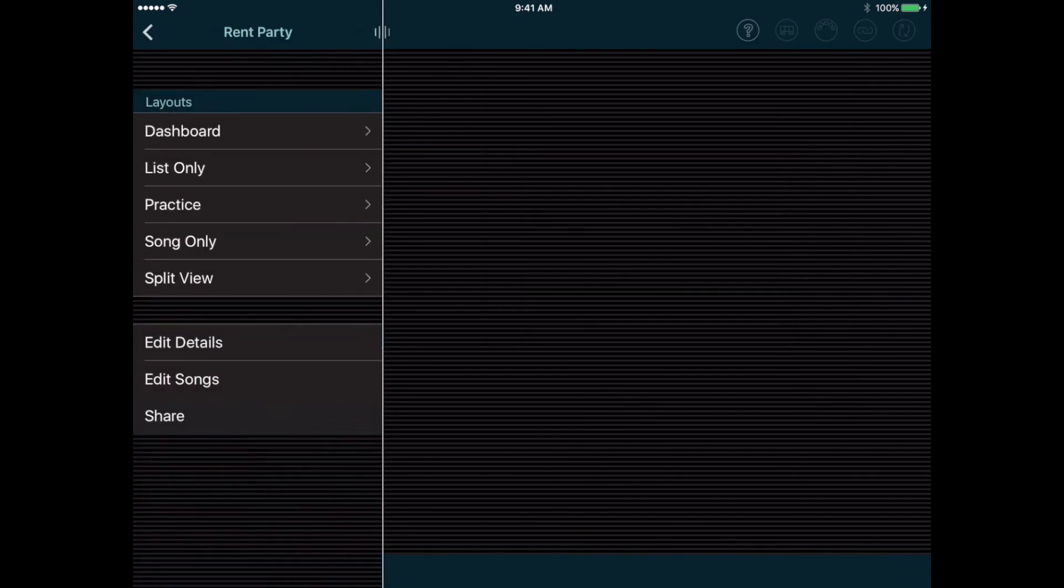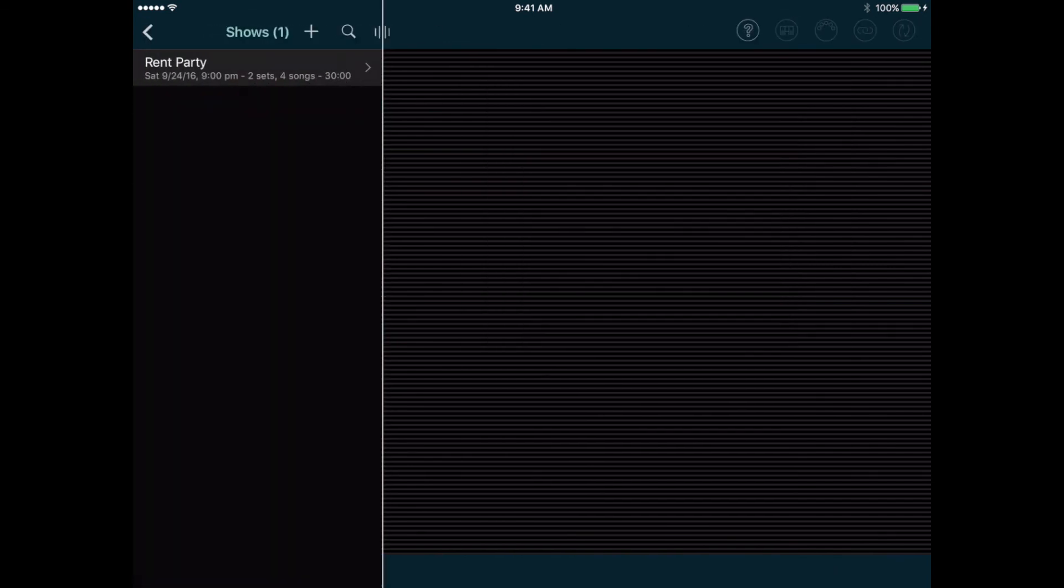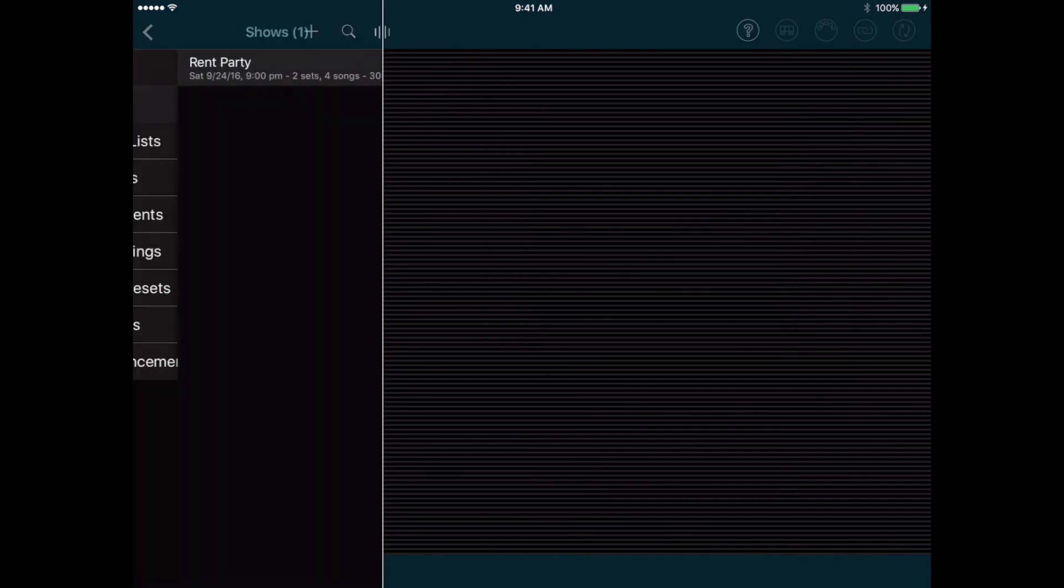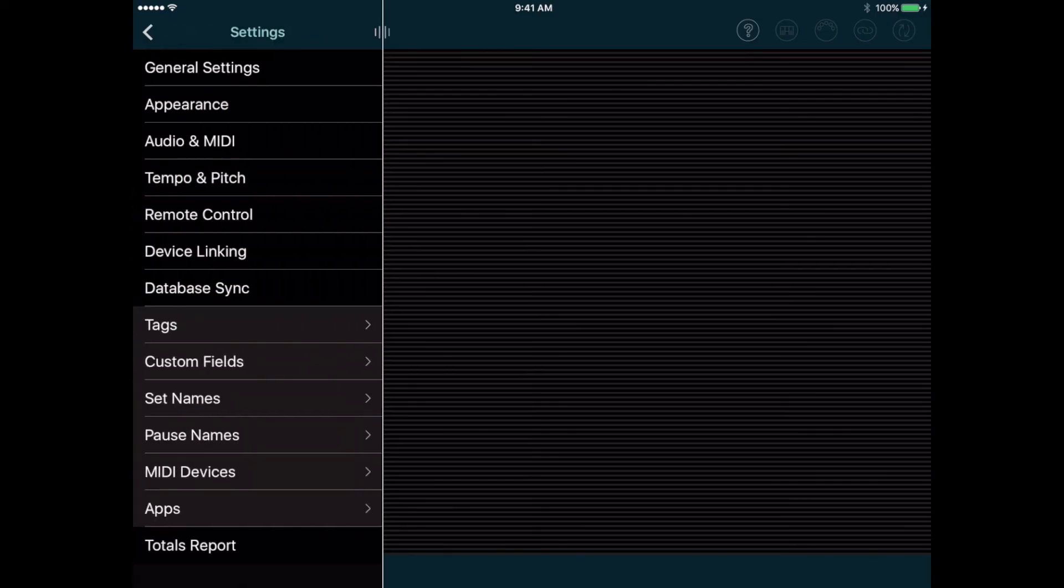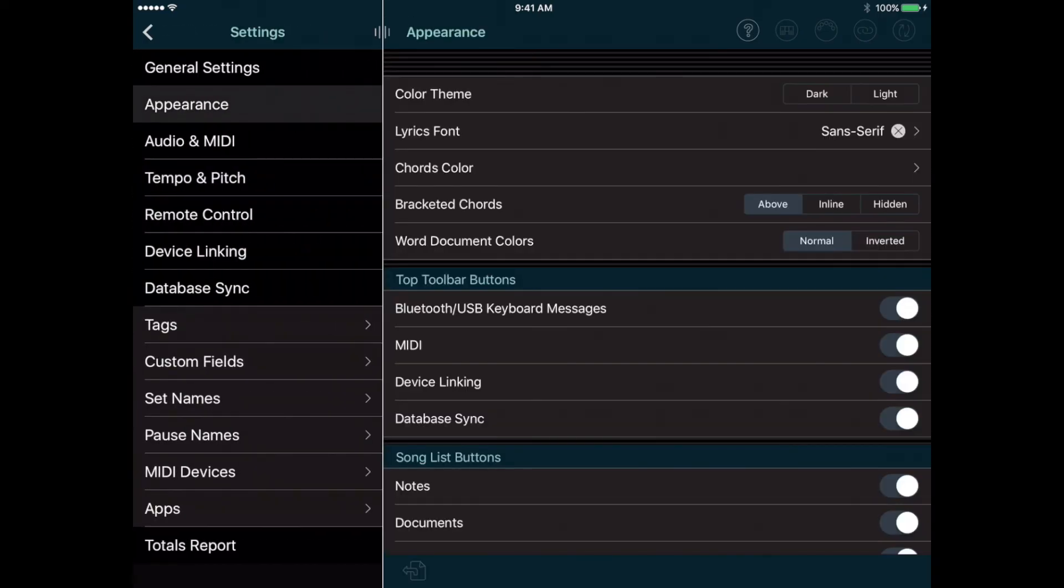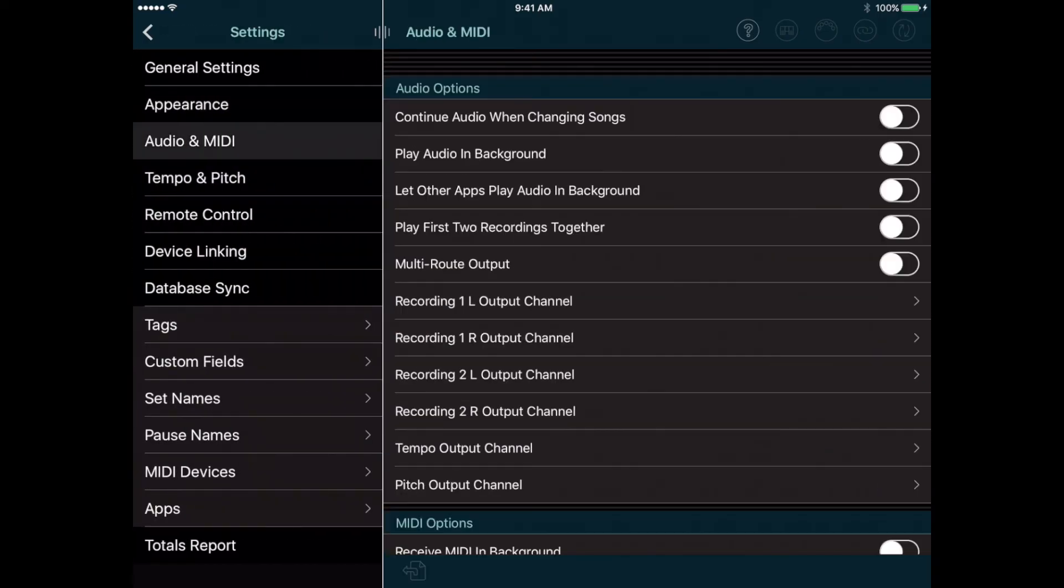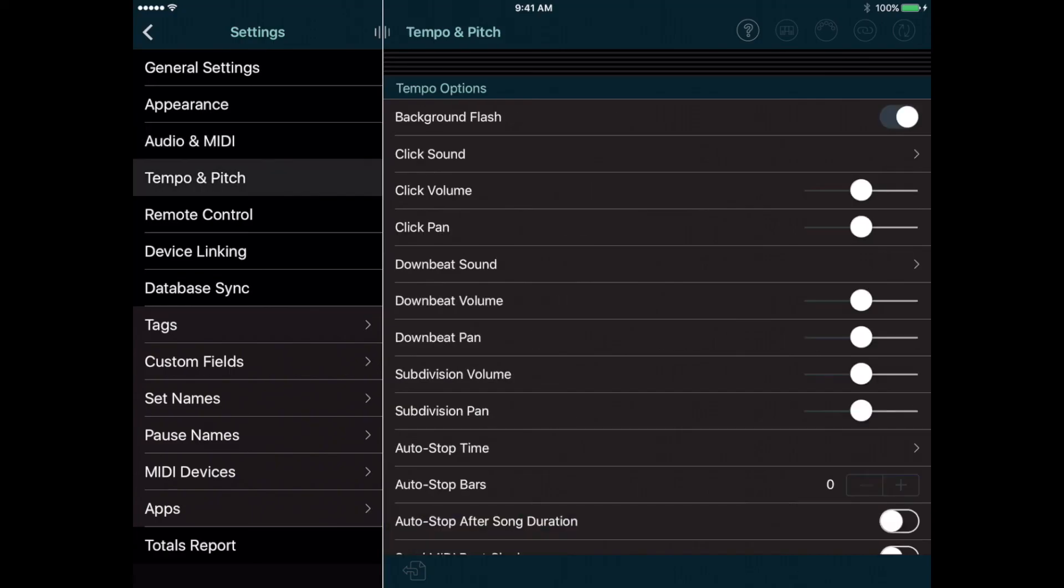Okay, that's the core functionality of Setlist Maker. Over the years, a lot more features have been added, way too much to get into here. You can navigate back to the settings and look through all the different settings pages to get some ideas about other things that the app can do. Or you can explore the tutorials section of the Setlist Maker website to learn about more advanced features.